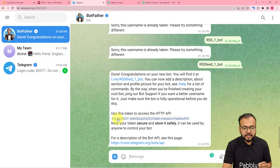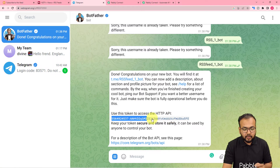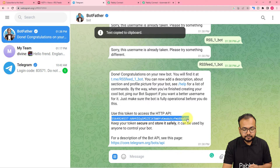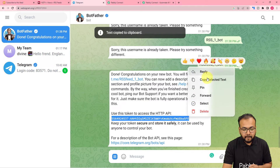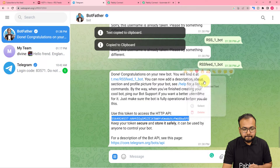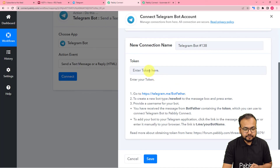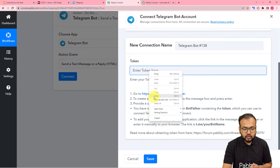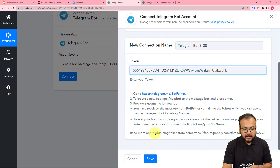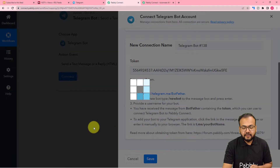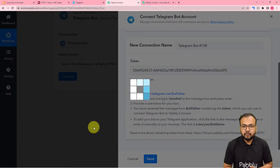BotFather provides the HTTP API token that we need. Copy this token and paste it into the token field in Pably Connect, then click Save — and you will be connected with the Telegram bot.